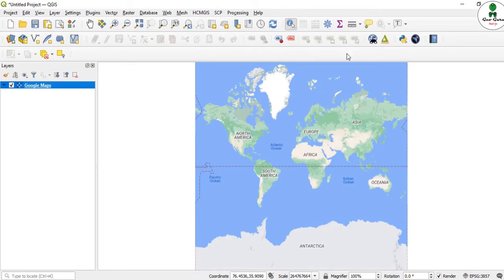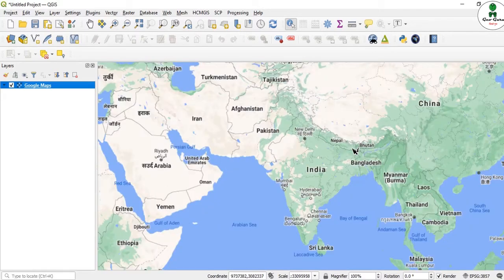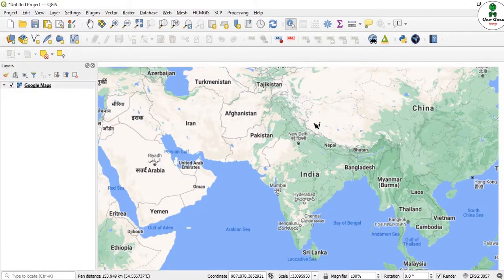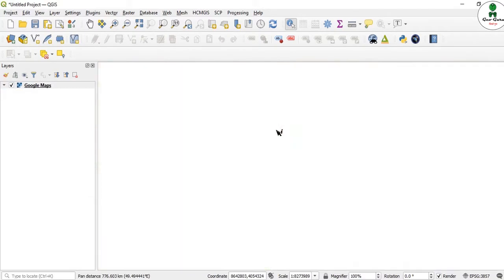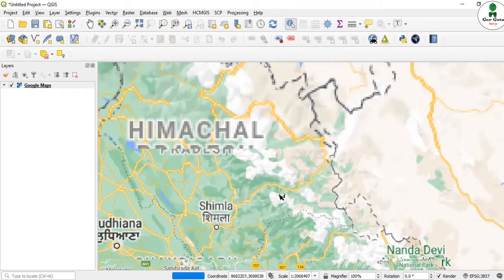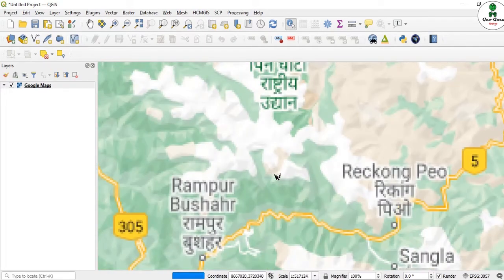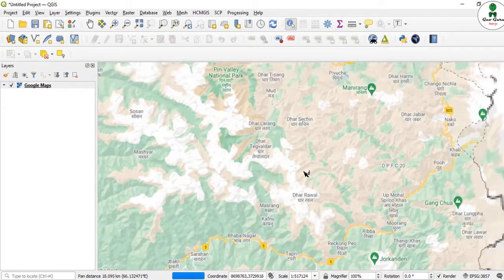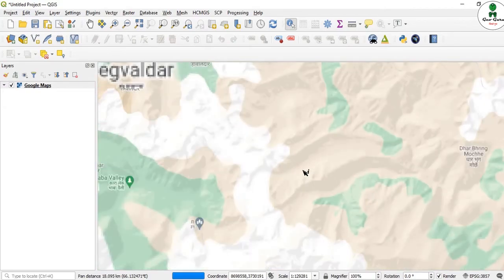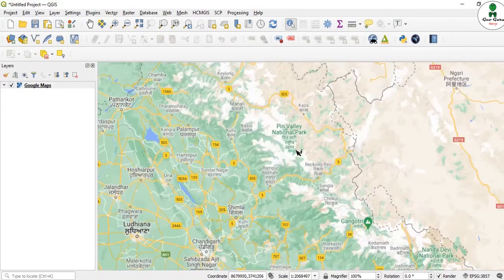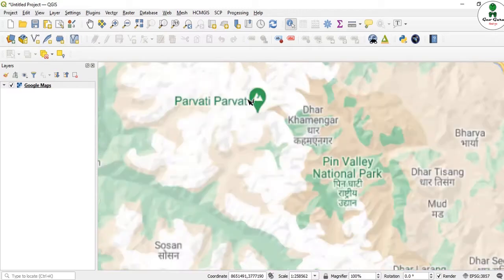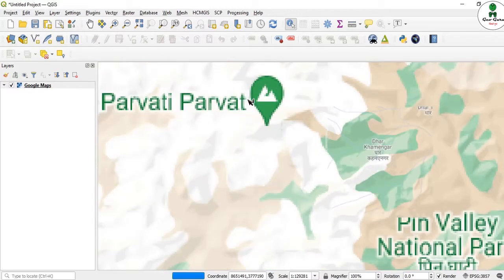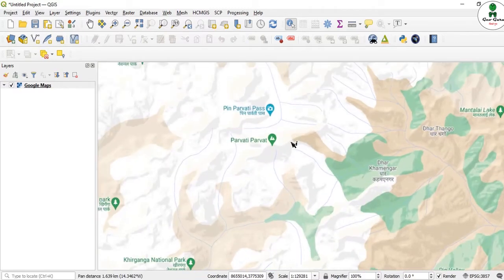This is the Google Map. If you want to focus on our area, we need to have latitude and longitude of our area, or we just go directly toward any area. For example, this is a hilly terrain, and we are going to focus on any of the peaks. This is a mountainous area.